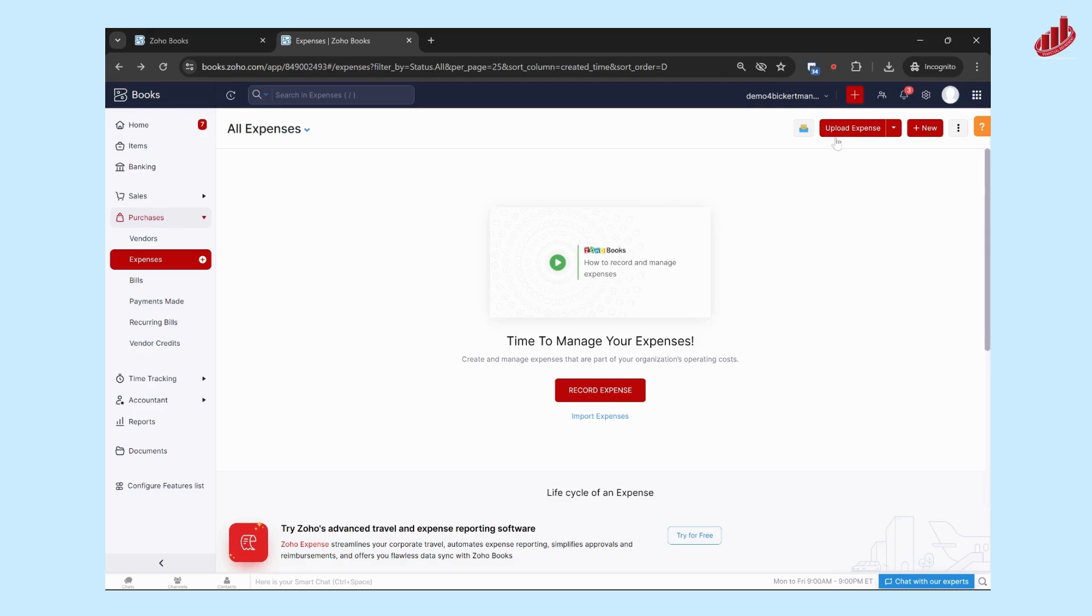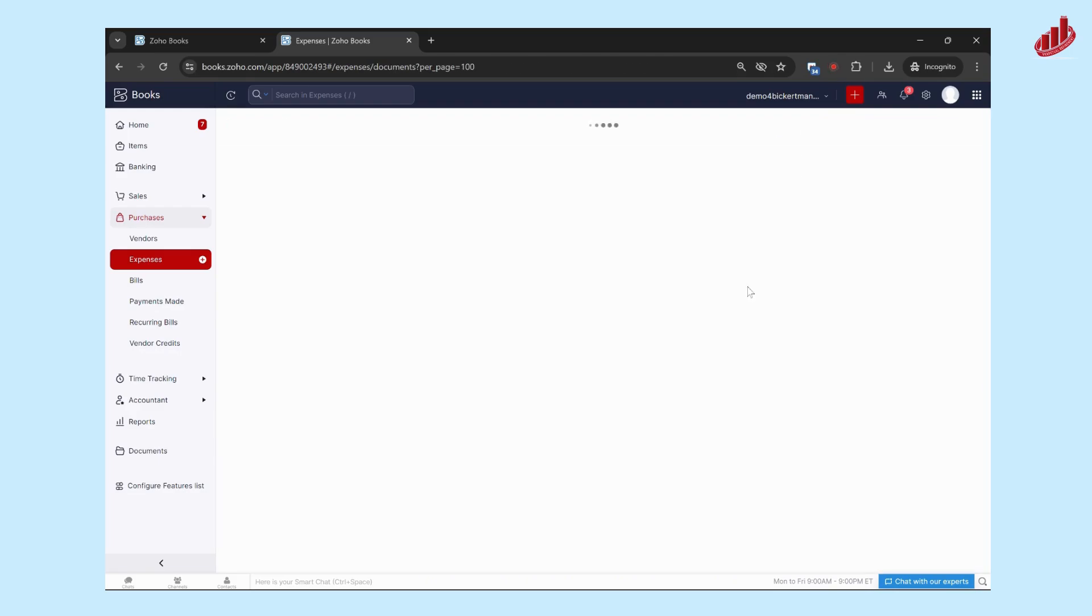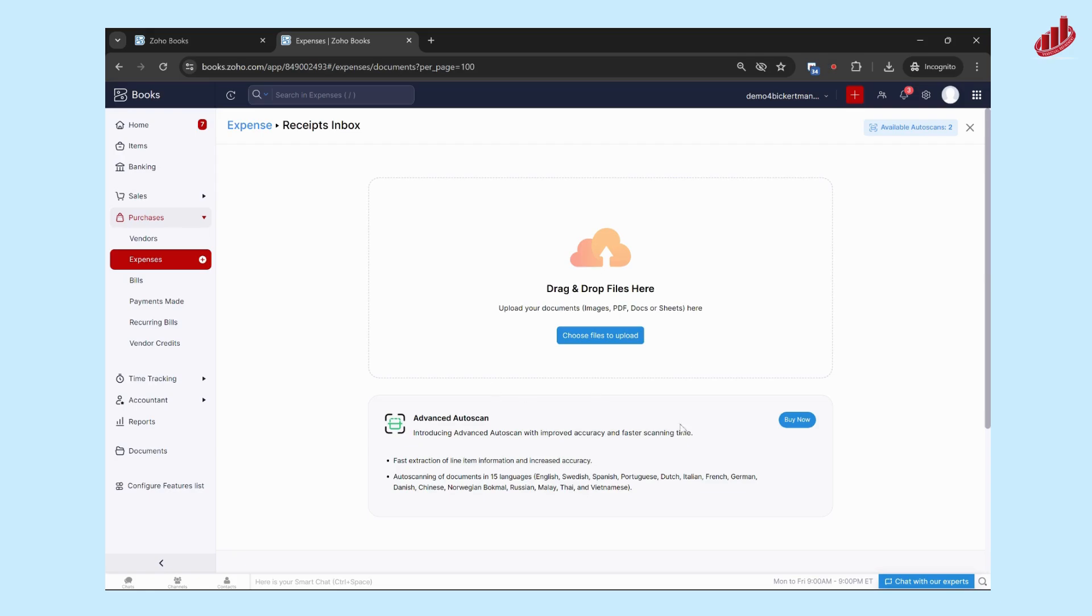Now if you don't see this upload expense right here in your system, what you're first going to do is click on the receipts inbox and it's going to ask you to enable auto scans. So just click on that and you will get to this stage here.